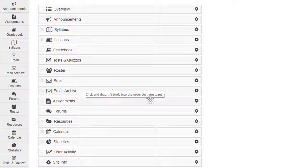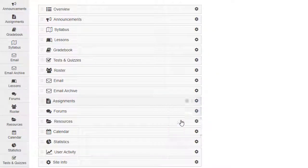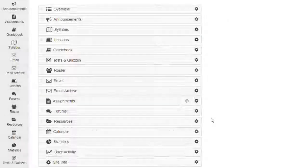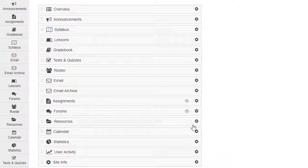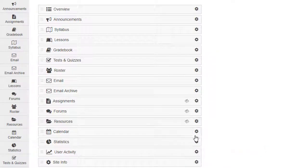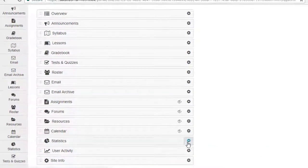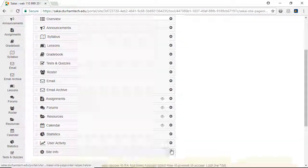Next to Assignments, click the Gear icon and select Make Tool Invisible to Students. A hidden icon appears. I'll repeat the process with Forums, Resources, Calendar, and the remaining tools at the bottom of the list.